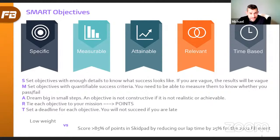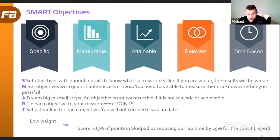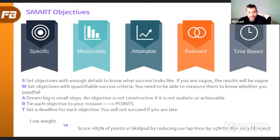Instead, here's a better way to express it as a SMART objective: 'Score greater than 85 points in Skid Pad by reducing our lap time by 25% for the 2022 event.' Now it's specific — Skid Pad. It's measurable — more than 85 points. It's attainable — making that assumption. It's relevant — directly about scoring points. And it's time-based — for this event, not next year's.